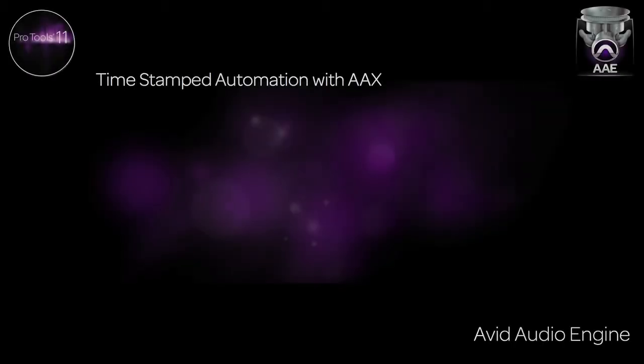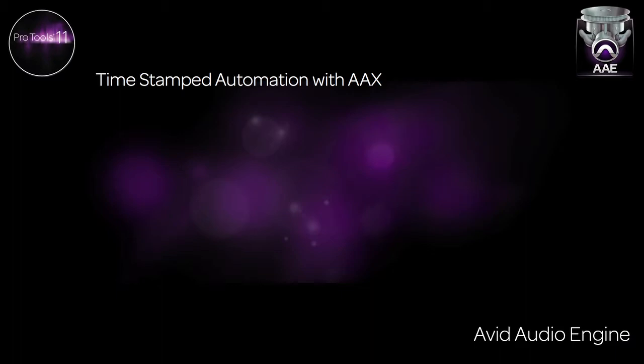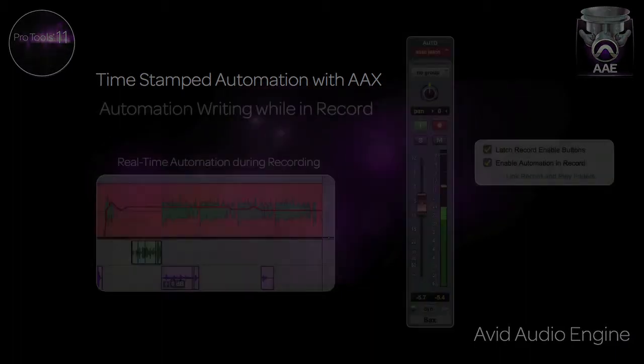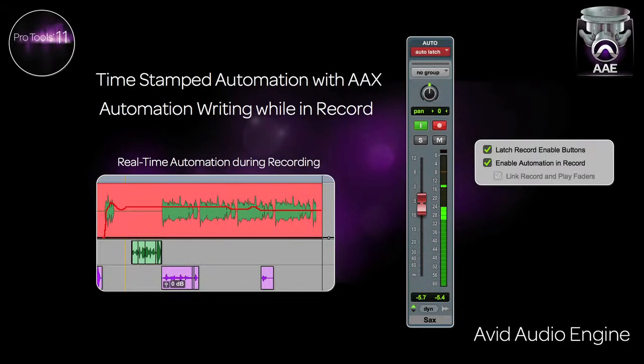There are other improvements and enhancements to the new Avid audio engine. Pro Tools 11 now timestamps all automation, making sure each playback is as accurate as possible. A long-time feature request, Pro Tools 11 can now write automation while recording.